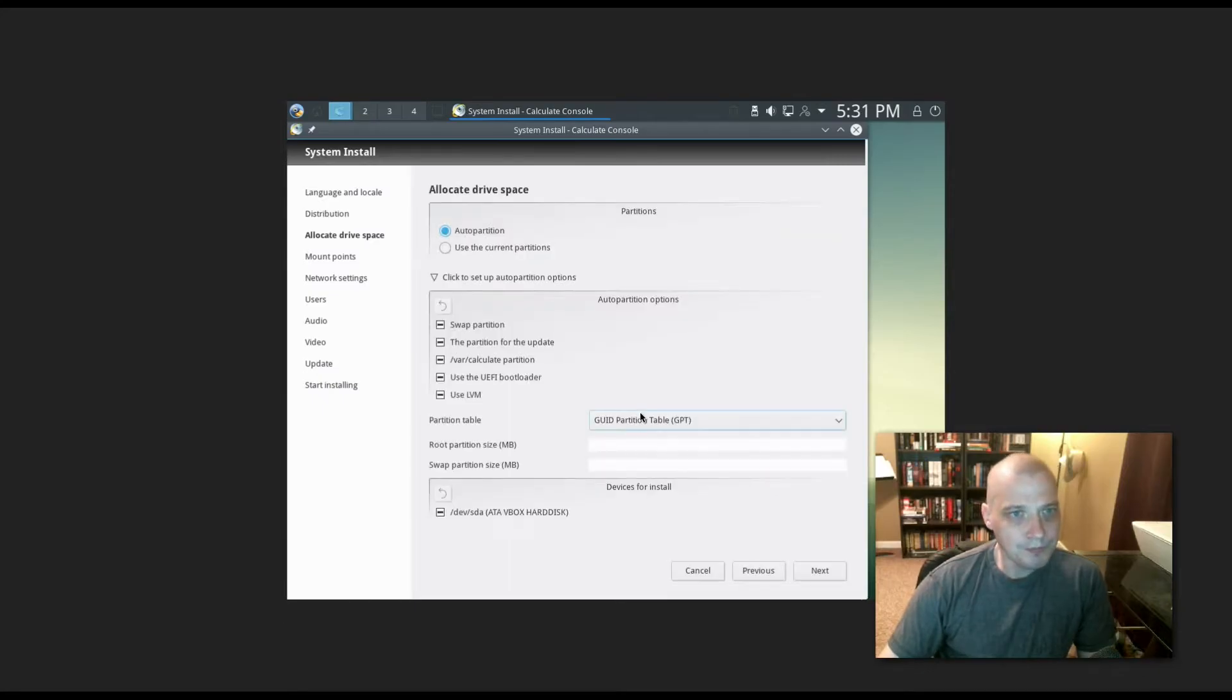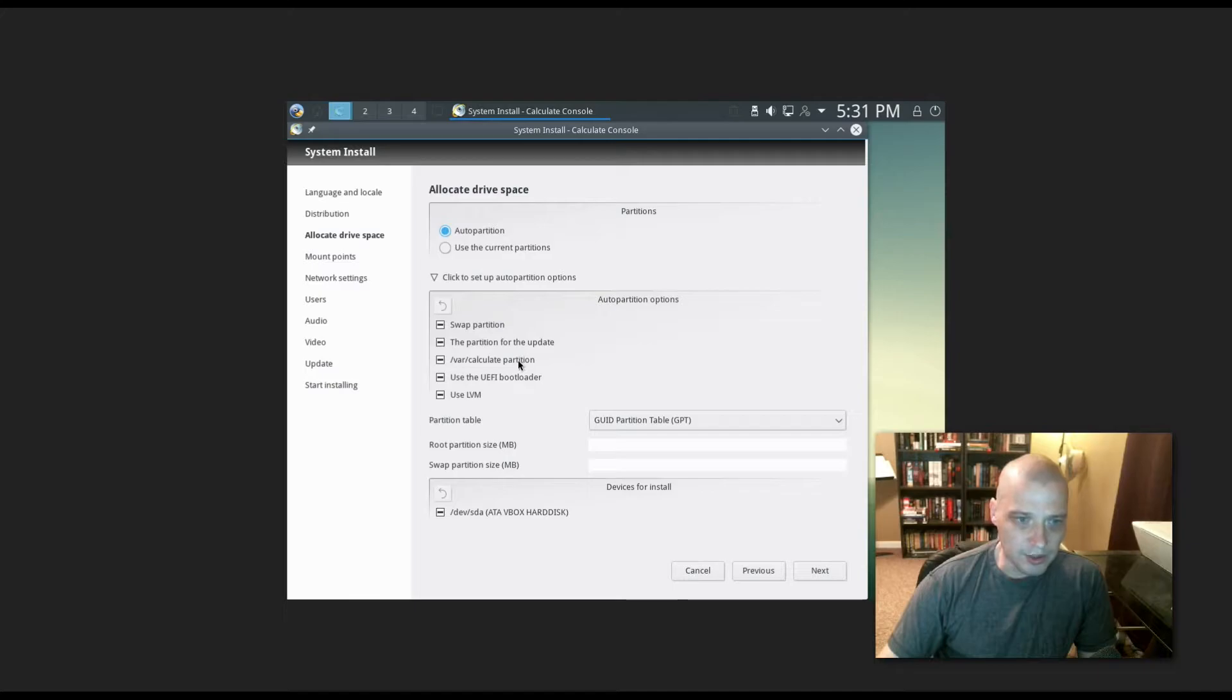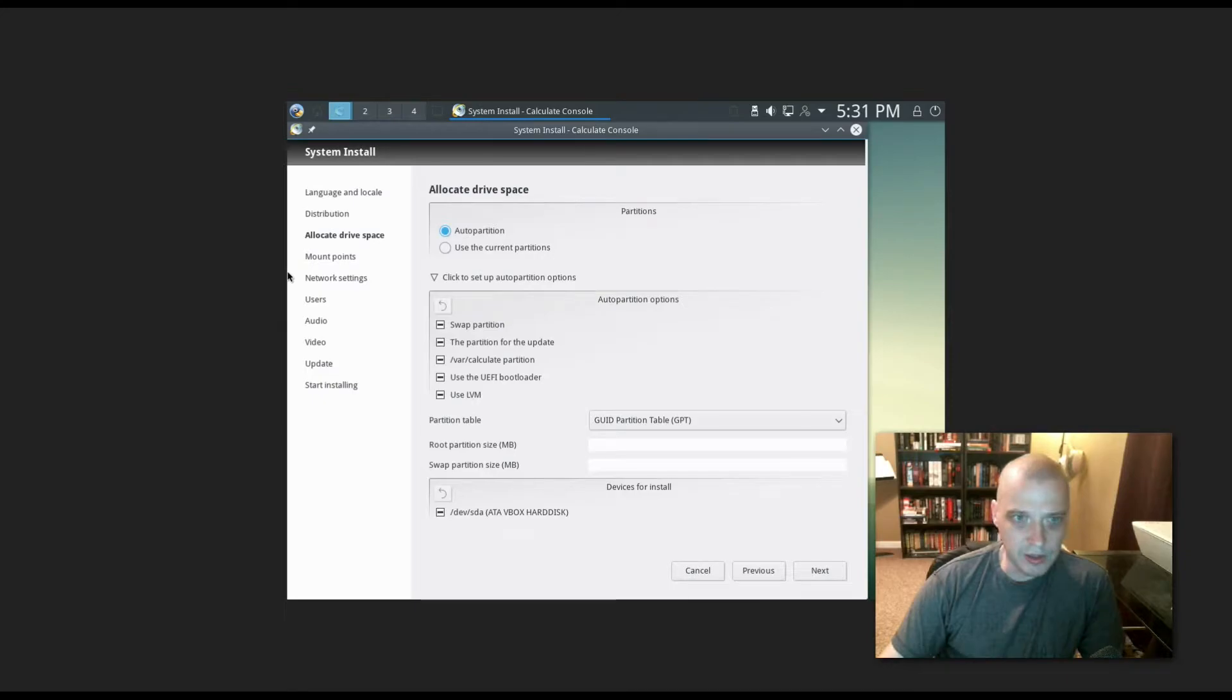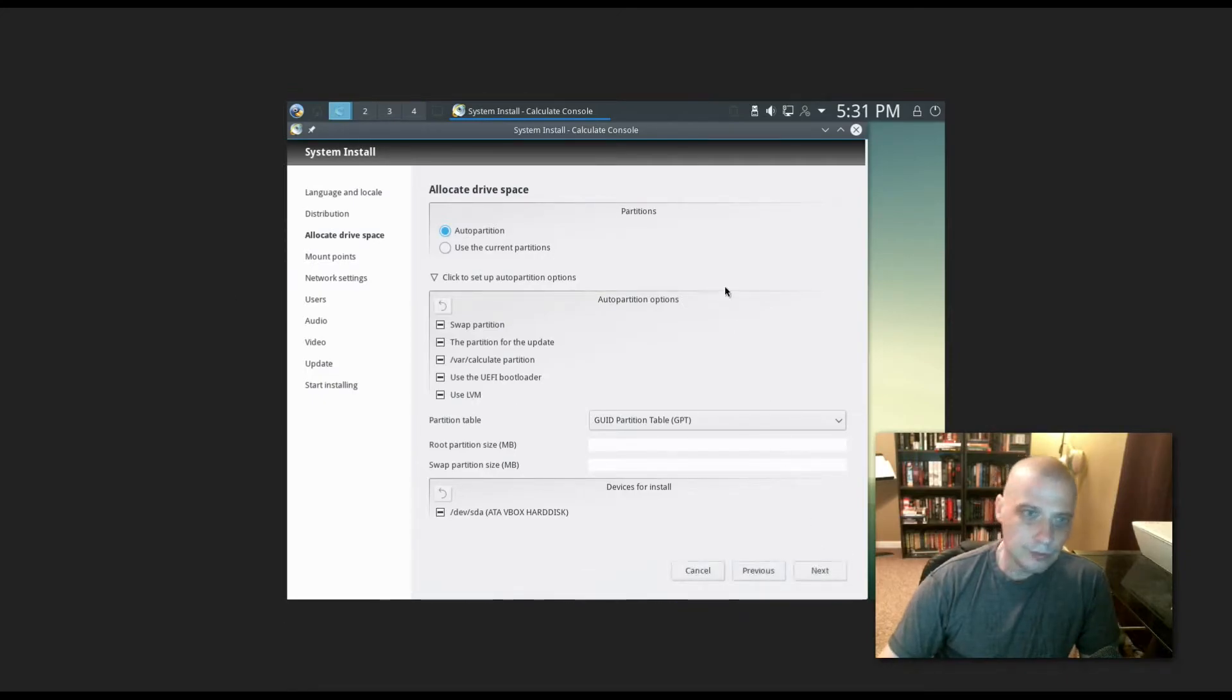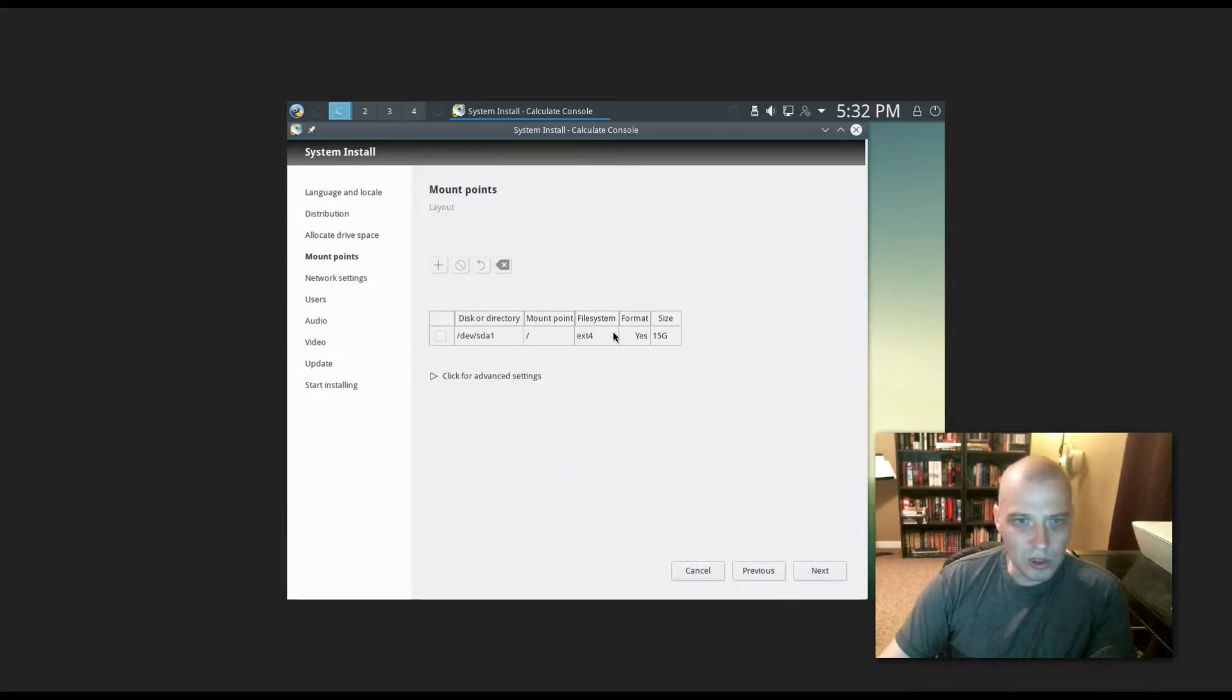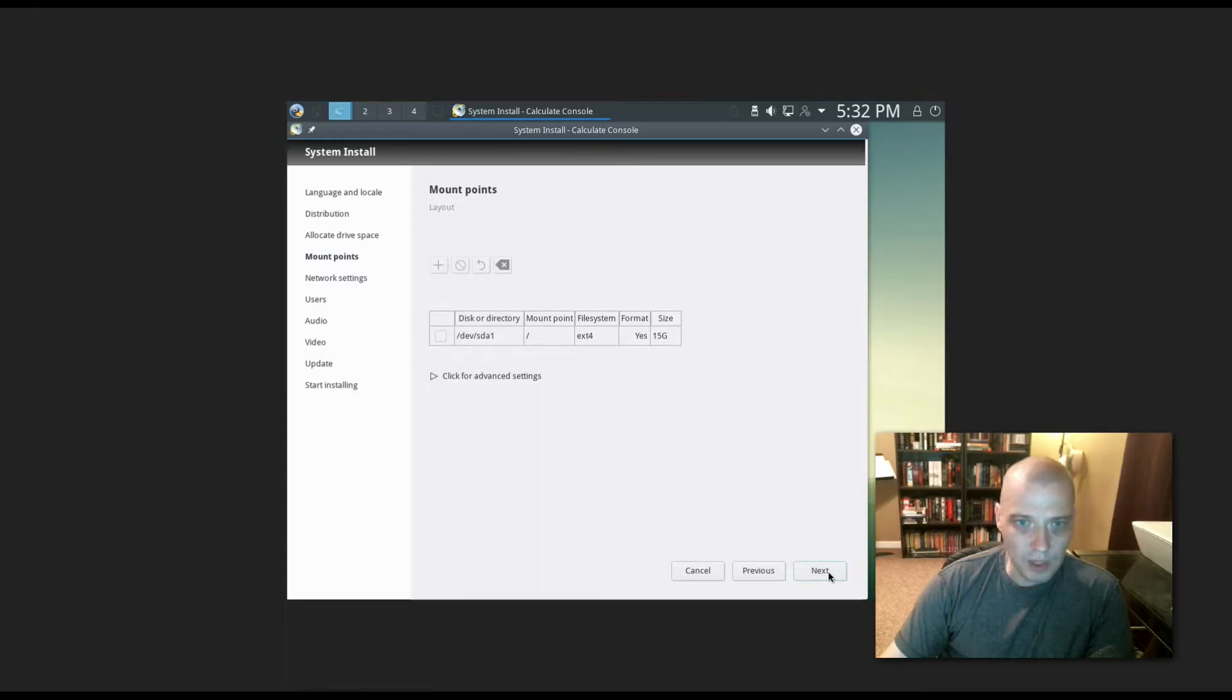Drive space: do we want to do any partitioning or just let it do automatic partitioning? I'll probably just let it do its thing. I've created a 15 gigabyte virtual hard drive here in this virtual machine. So I'm going to let Calculate Linux have the whole 15 gigs. It looks like it's going to write to /dev/sda1. We're going to create an extended four file system. I'm fine with the ext4 file system. It's an old and well proven file system.